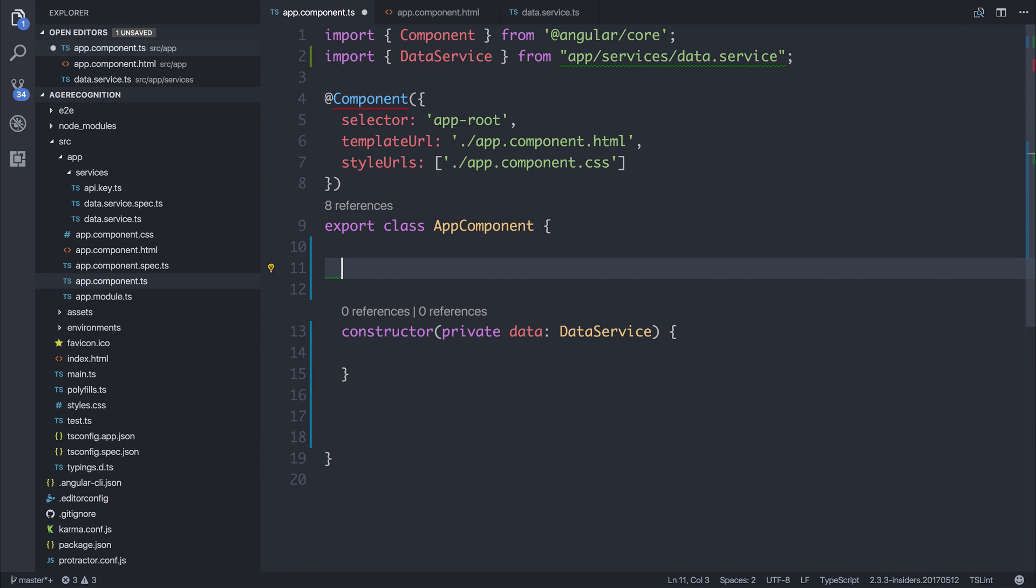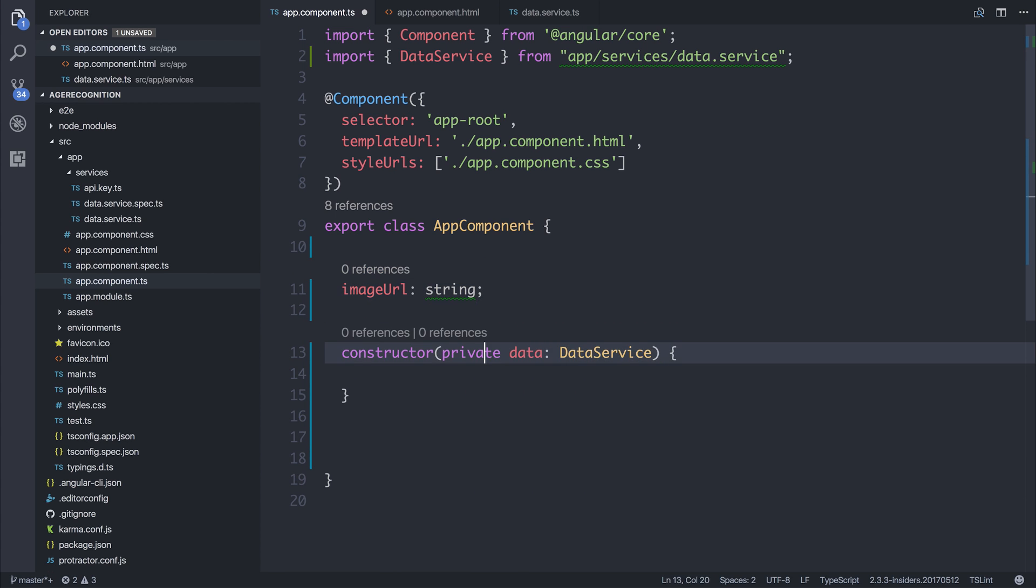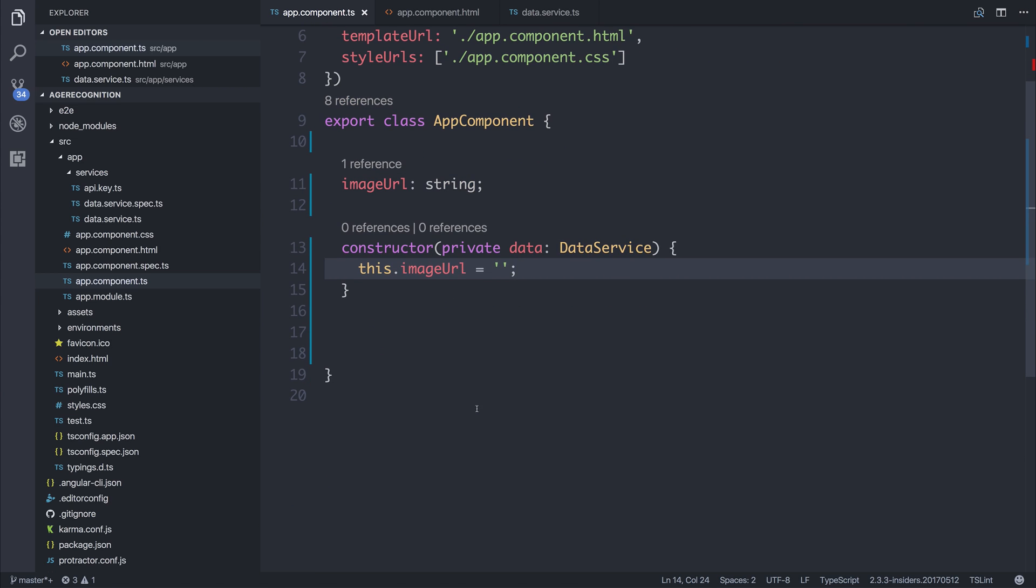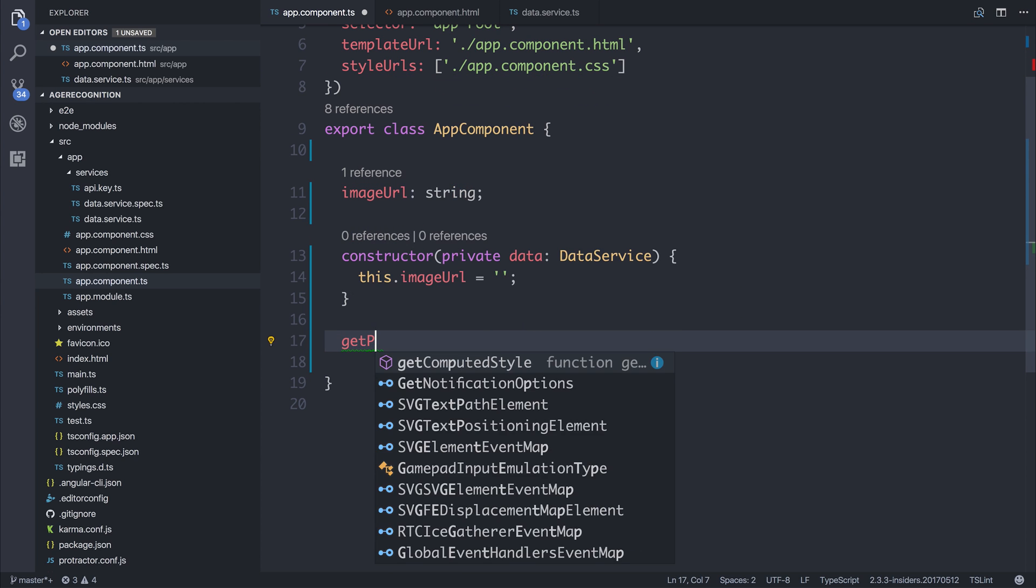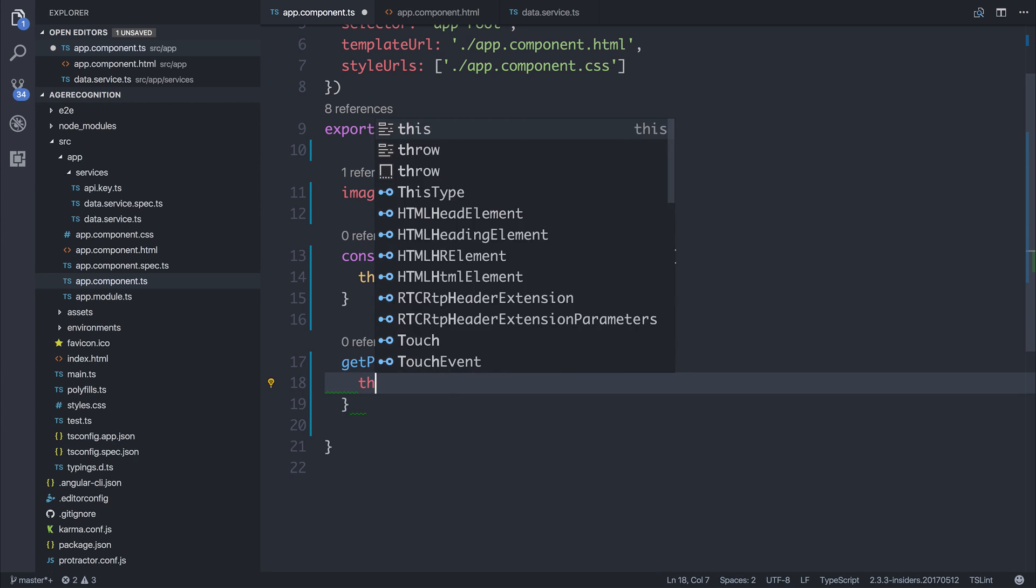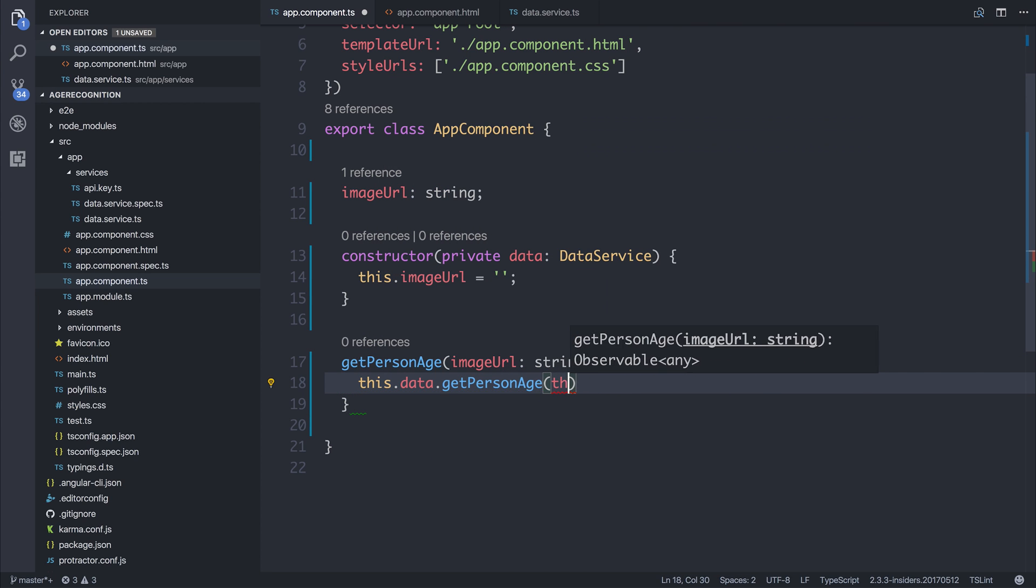So we can say image URL of type string. We can initialize that to being empty, but we may want to do something with it. We could add a default image URL or a variety of other things. And then if we call the getPersonAge with the image URL, we can say this.data.getPersonAge, pass in the image URL,